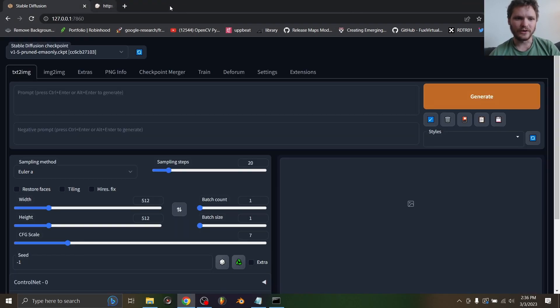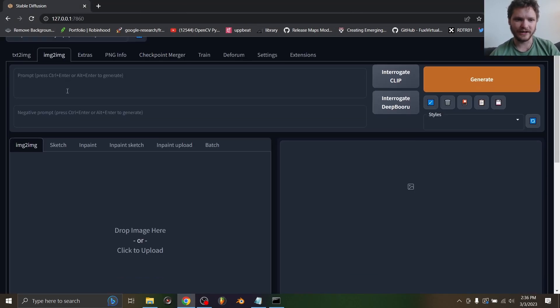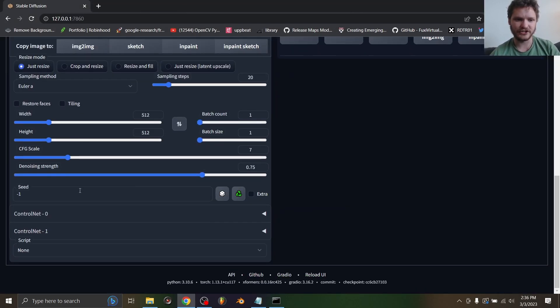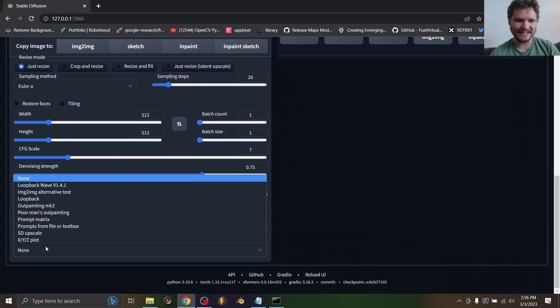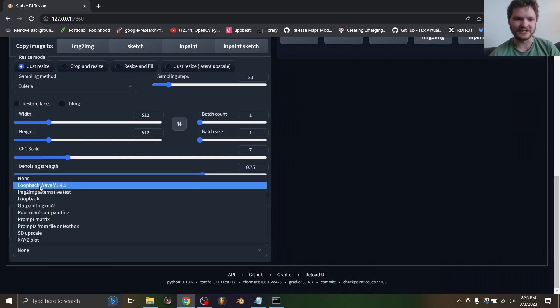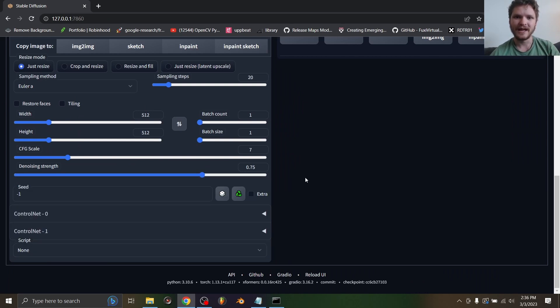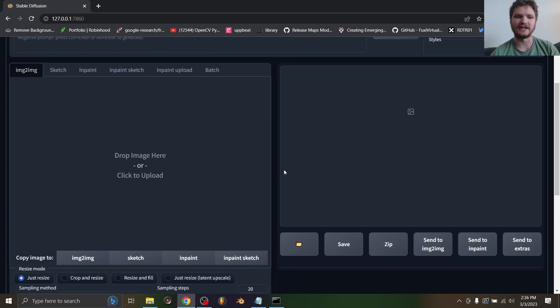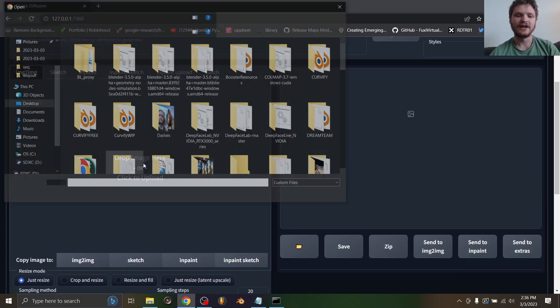Once you do that, you'll know that it's working because you'll launch Stable Diffusion and in the script dropdown you're going to see something called loopback wave version whatever, and this is what's going to let us do the thing.